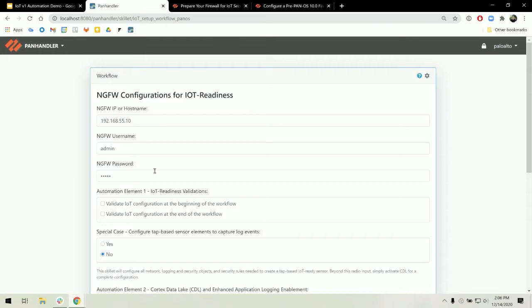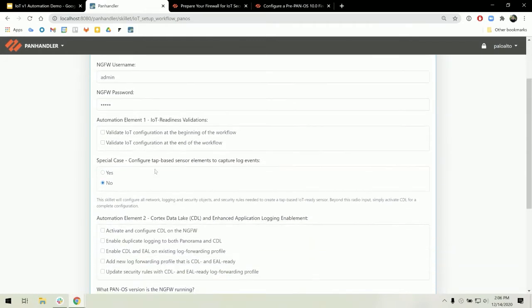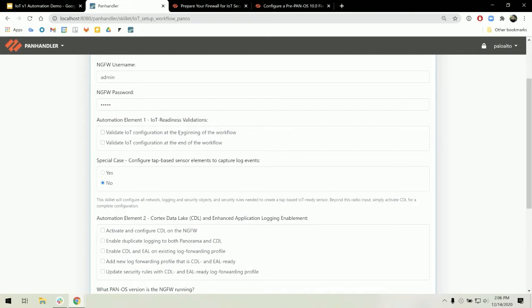The first element is the validation. We have the option to run the validation at the beginning of the workflow to see specifically which configuration your brownfield firewall needs to run, or you can run it at the end of the workflow to verify that your firewall is completely IoT ready.